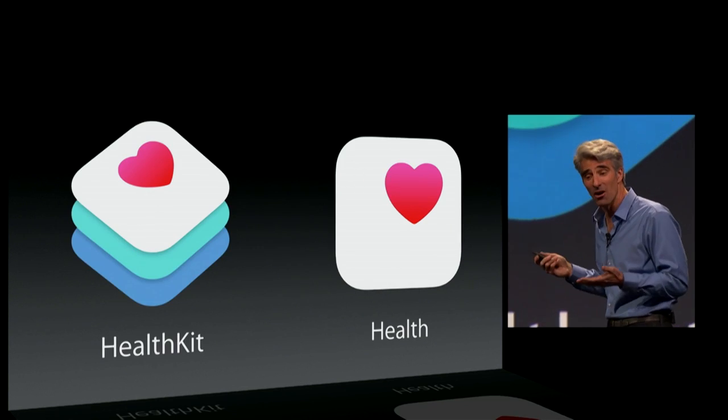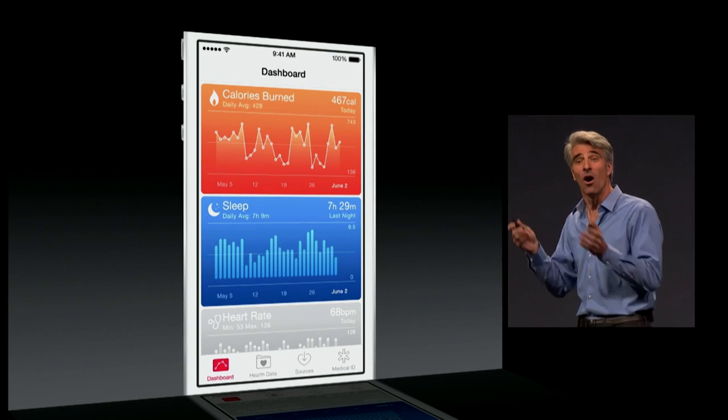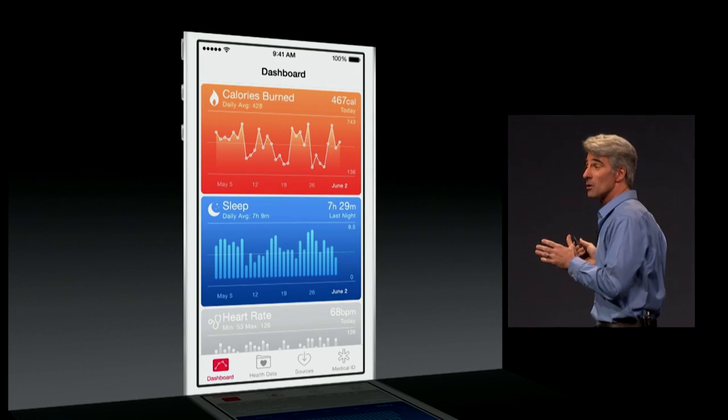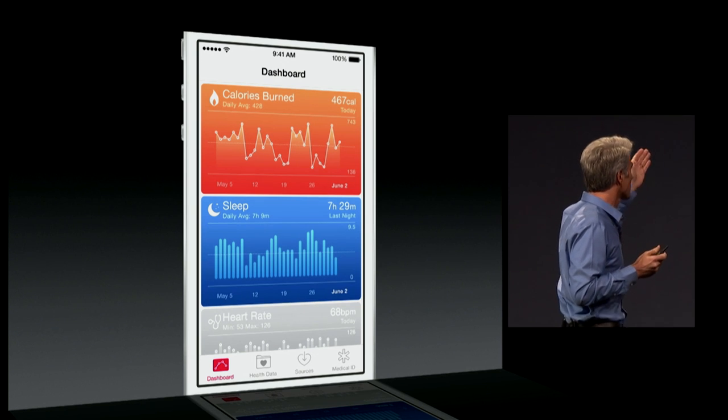Something that we all care a lot about: health. With the Health app, you can monitor all of your metrics that you're most interested in — your activity and more.